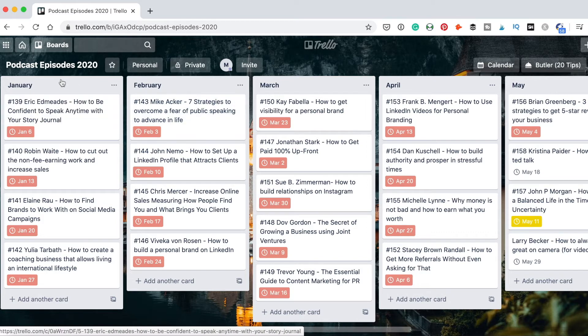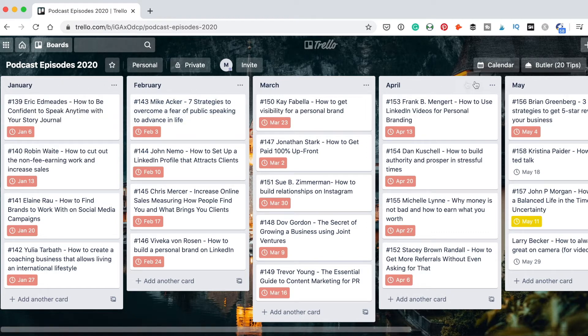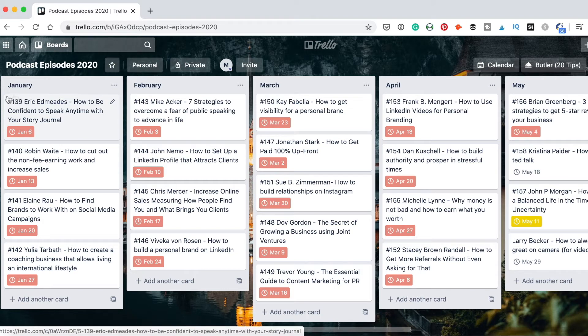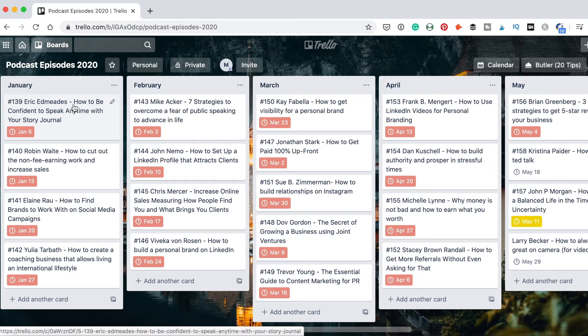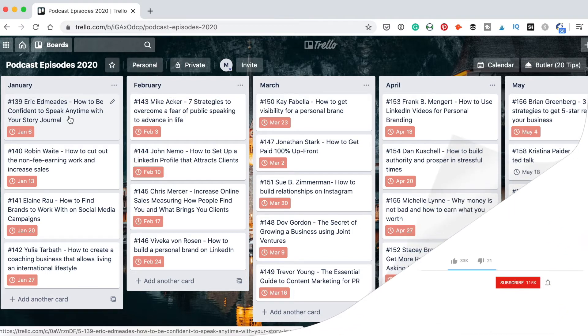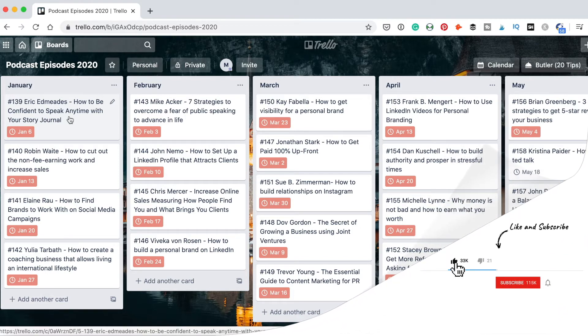You see, for each month I have the episodes. And I prefer to add the number of the episode. I write the name of the guest, and then I write the title of the episode which I'm going to publish. This is the title which I already finalized, and I already know that this is going to be the exact title which I'm going to use for the podcast episode.